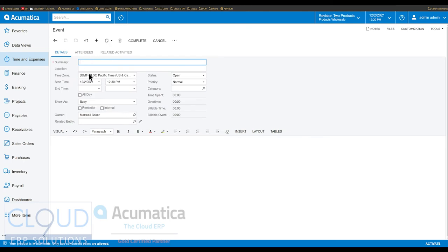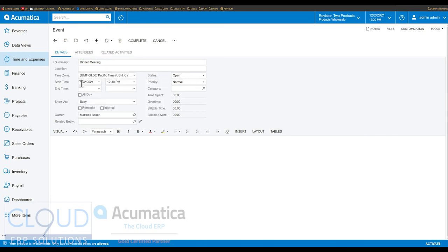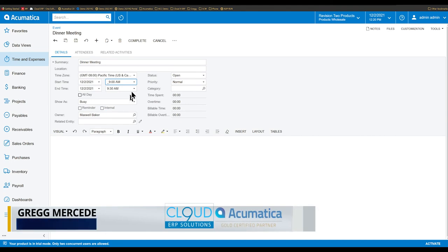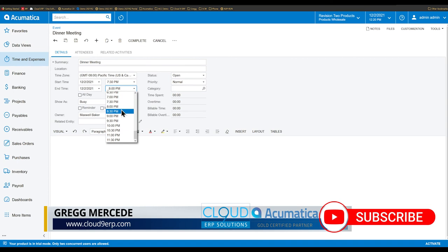We'll click the plus button and call this a dinner meeting. You can see the location field here. There's a time zone now that you can select to show the time zone specific to the start and end time. You have an option here for all day, which gives you the ability to do a date range similar to Outlook. I'm going to have this appointment on 12-2 and select a time — this is dinner, so I'll select 7:30 to maybe 8:30.